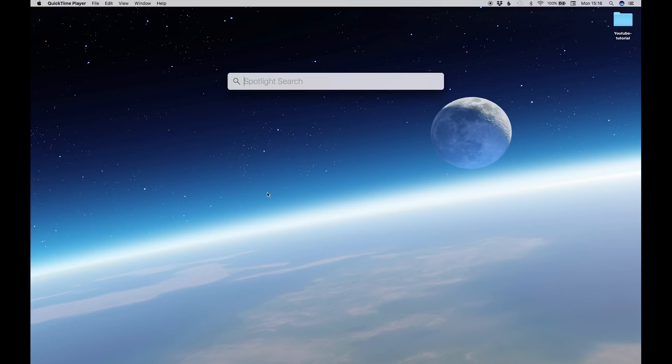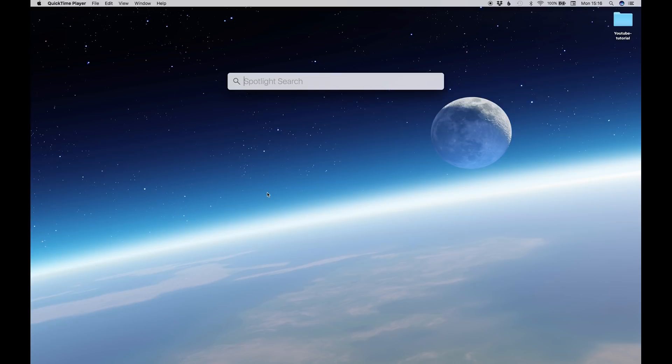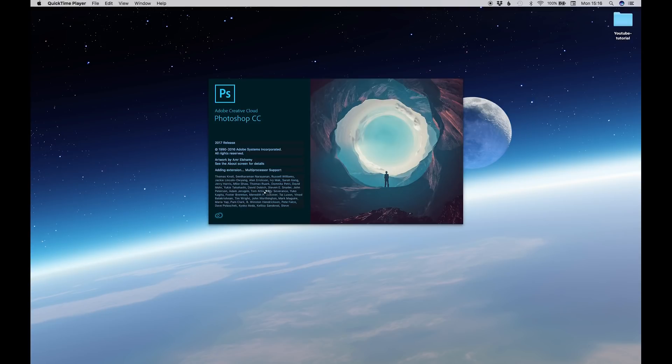Command, space. This is on a Mac, so I'm sorry PC users. I'm imagining every time I say command, it just means control on PC, but I don't know. Command, space to bring up spotlight, and then we want to open up Photoshop.